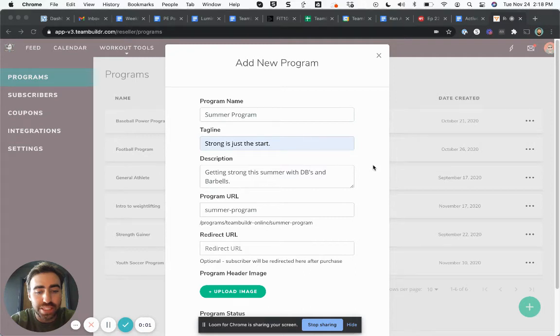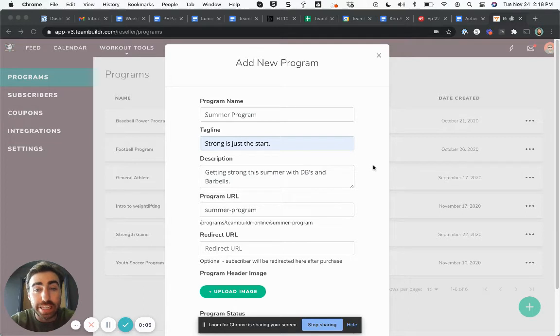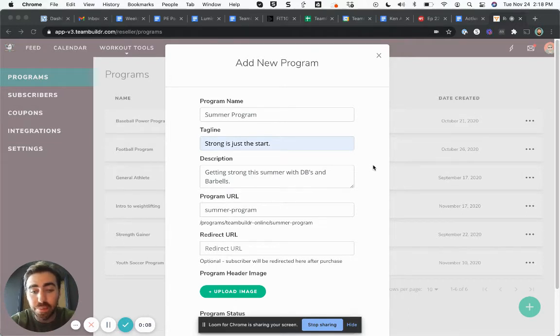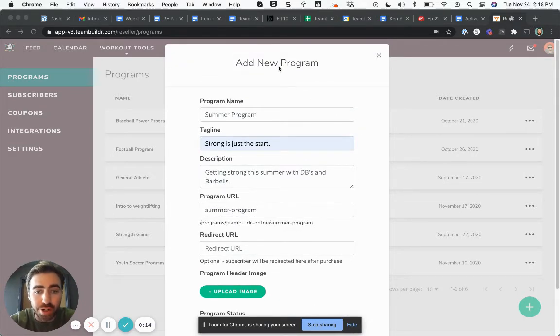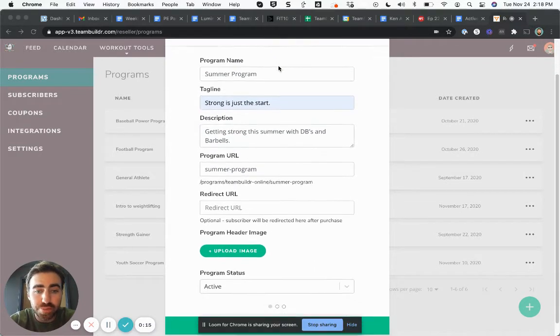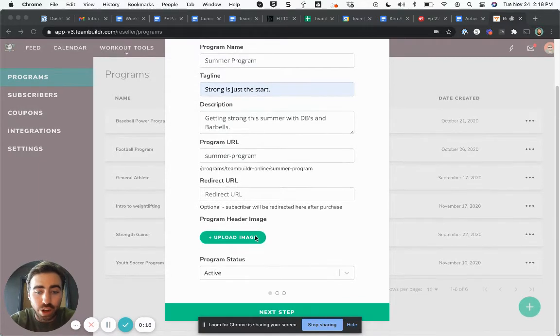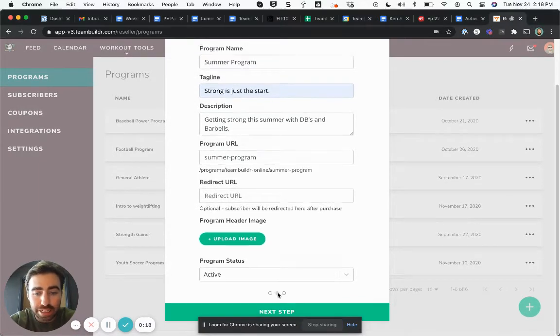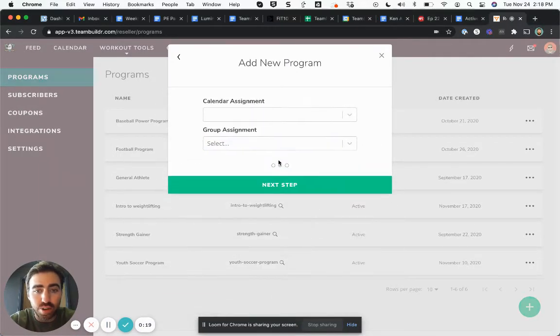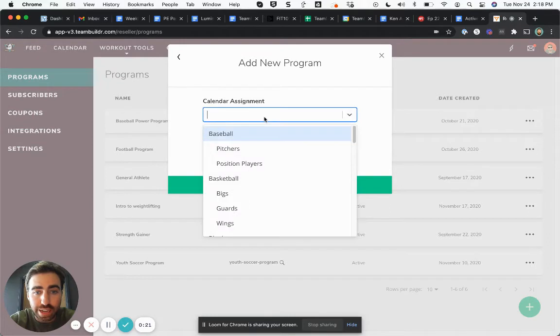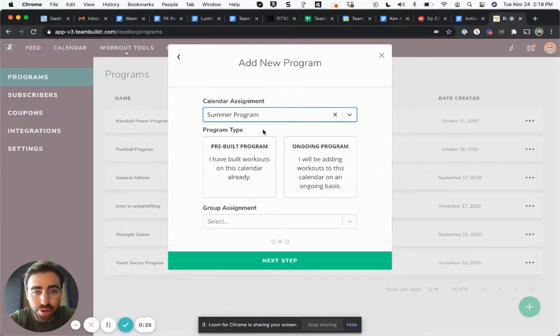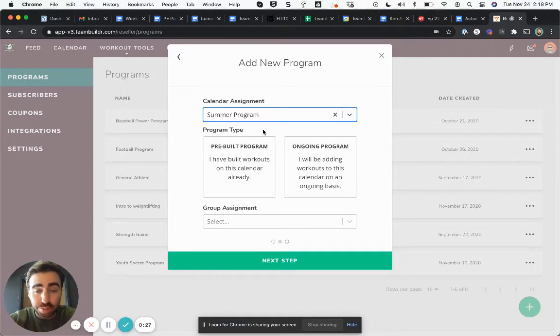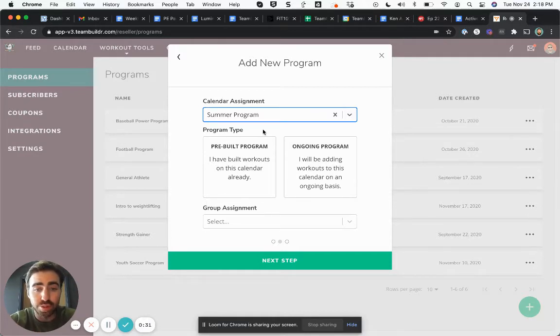Welcome to this video. This video is going to cover a concept called lead-in programming. To understand lead-in programming, I'm going to add a new program in our payments portal and then go to the second pane. Once I get here, I choose a calendar assignment, which in this case, just as an example, I'll use Summer Program. Team Builder is going to ask me a series of very important questions that will determine when people start the program when they buy it.